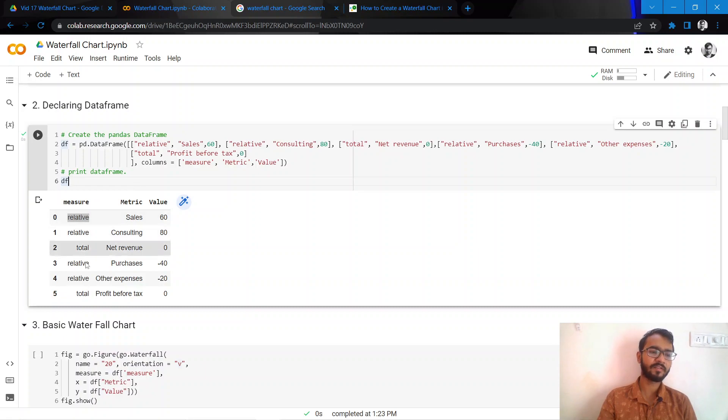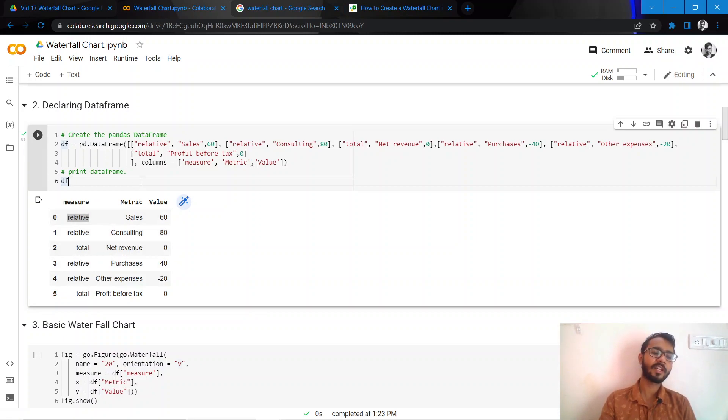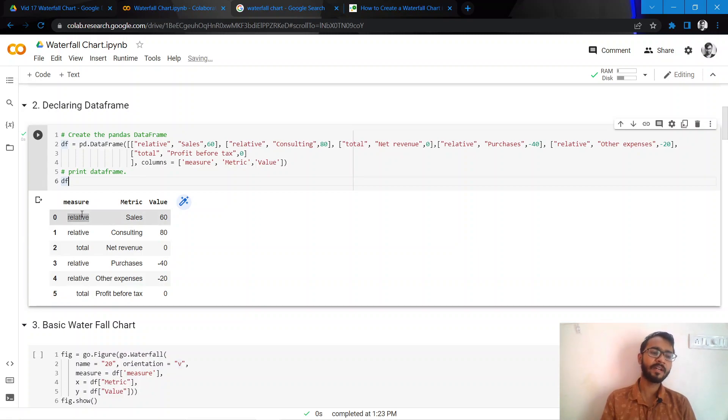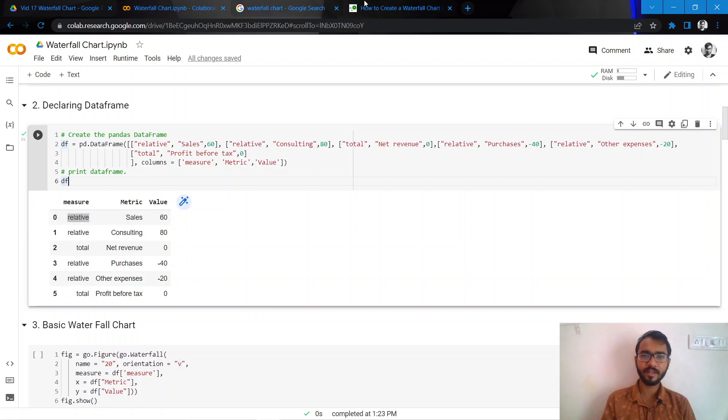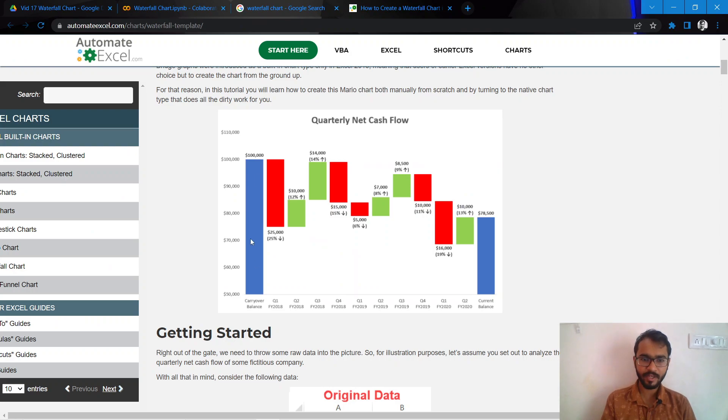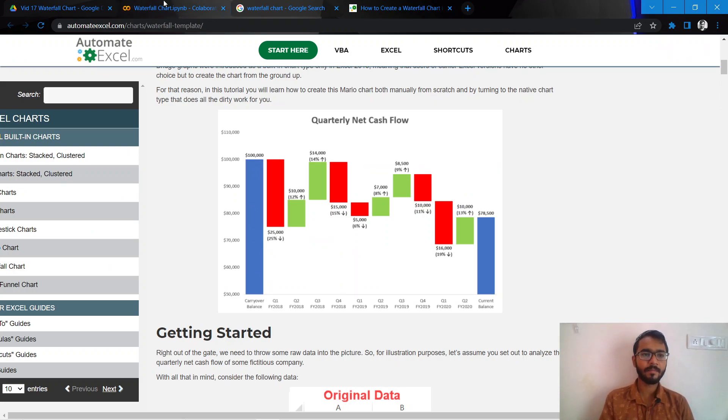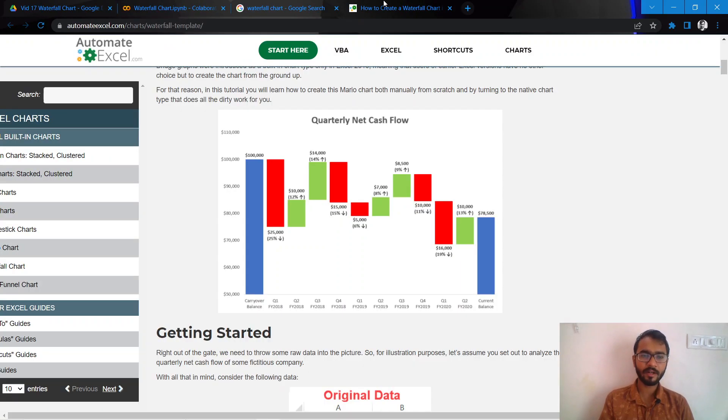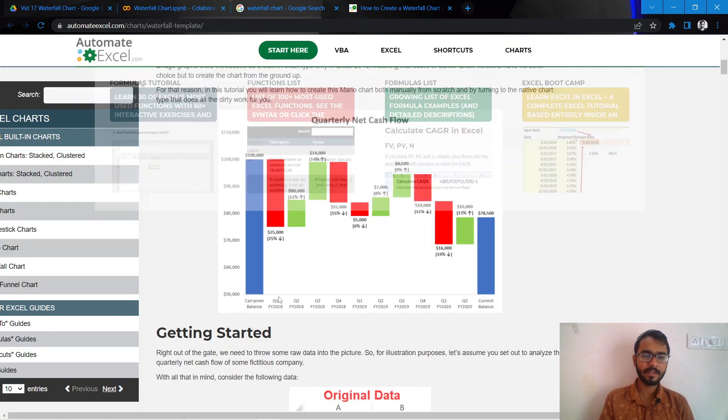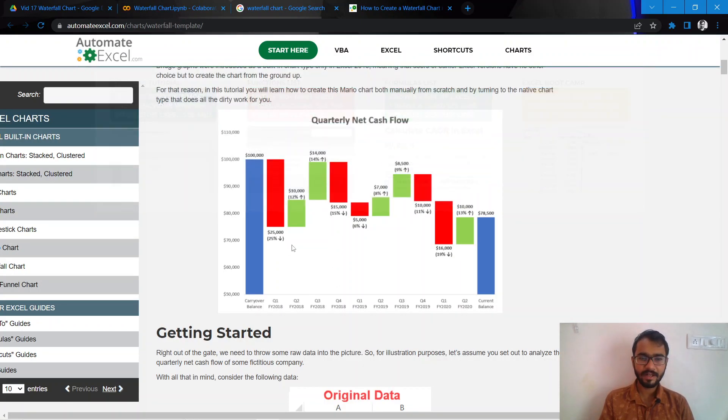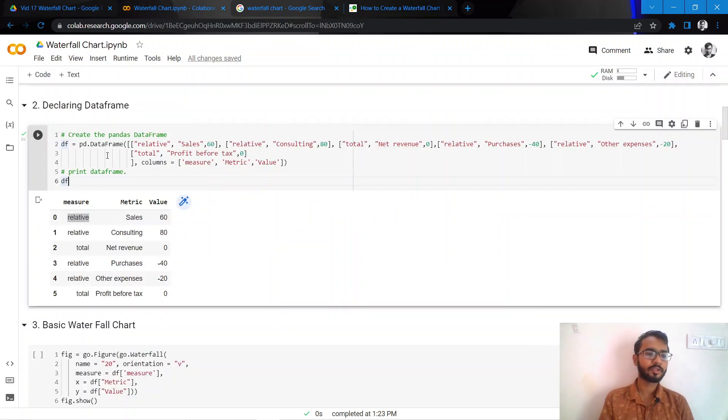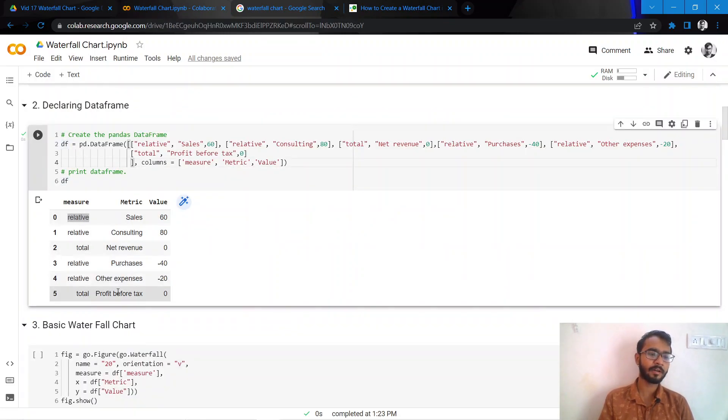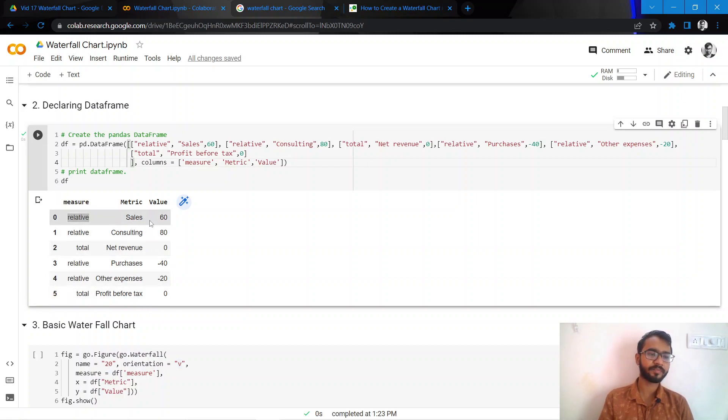One is a measure, which is actually something that the waterfall chart needs to basically plot—whether the metric that we've mentioned will come as a whole bar starting from zero or as a relative column. This blue bar is a total bar, and the red and green bars are relative bars. In my case, I have two total bars which are net revenue and profit before tax, and then we have other relative bars which are increasing and decreasing in nature.